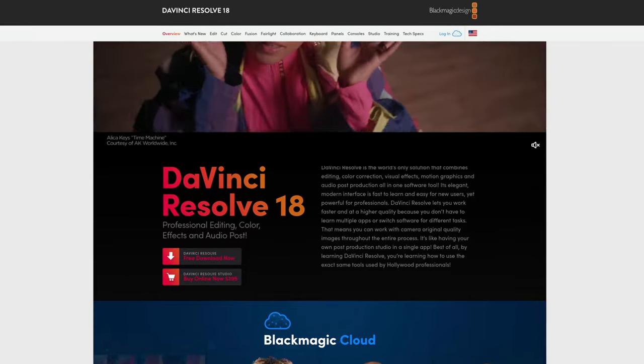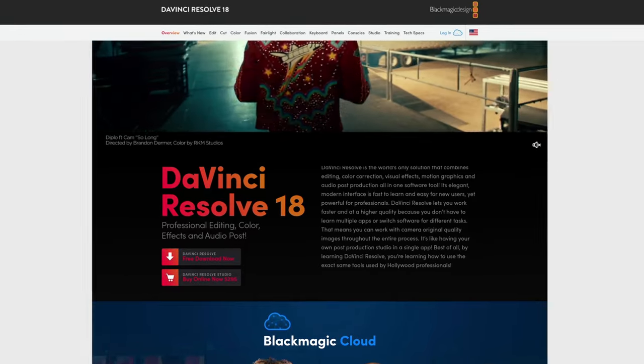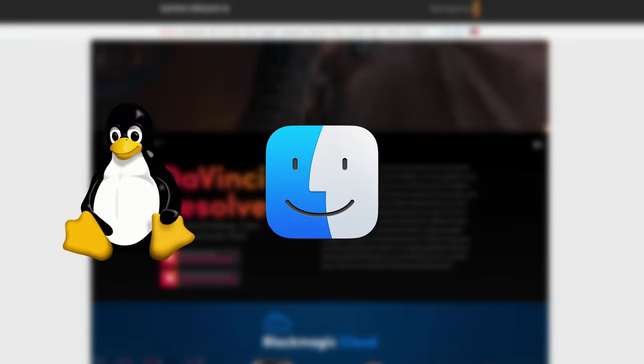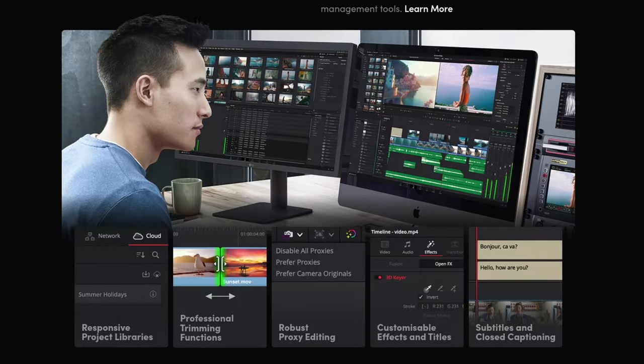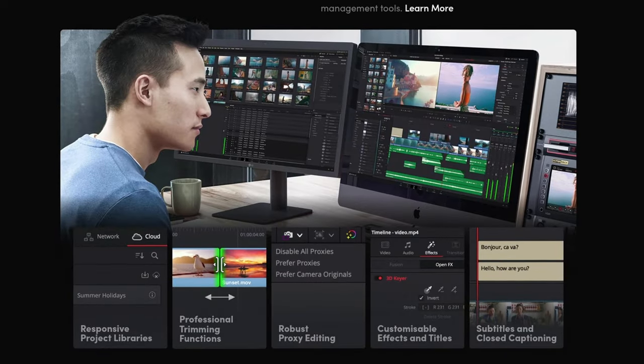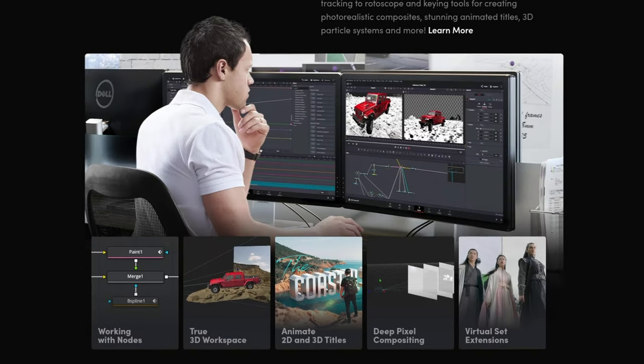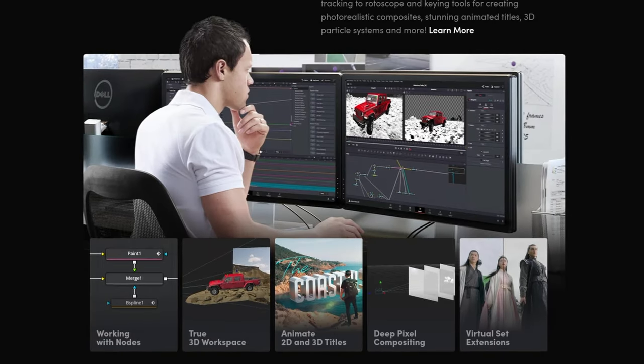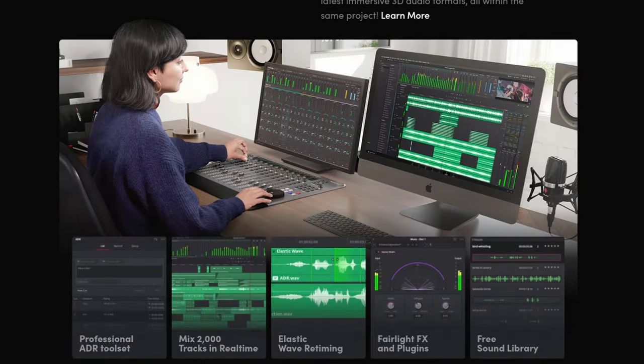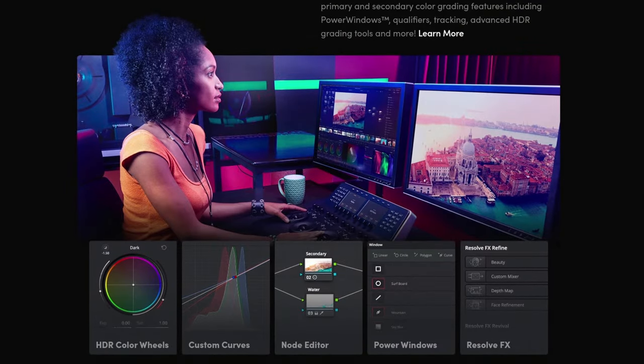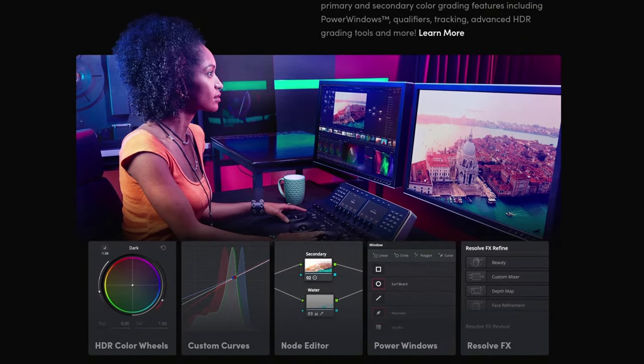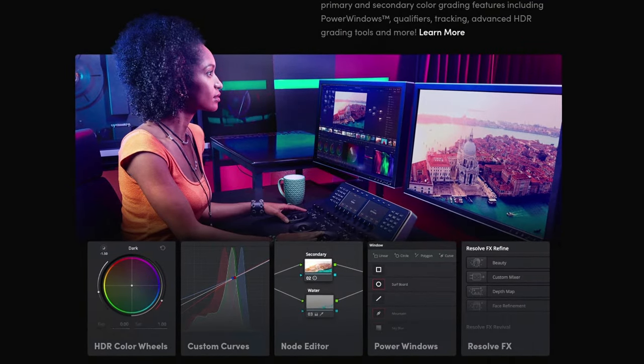DaVinci Resolve is a really awesome editing program for Linux, macOS and Windows, which offers not only a really powerful video editor, but also motion graphics capabilities, tools for audio production and one of the best color correction in the whole industry.